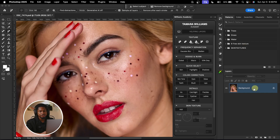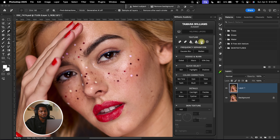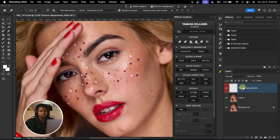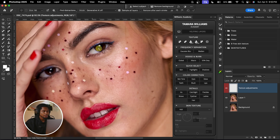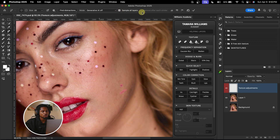To remove the blemishes, I'm going to duplicate my background layer by pressing Command-J, or Control-J on Windows. Then I'll come to the Williams Academy and click on the Remove tool. You can use the Spot Healing Brush if you want, but I'm going to use the Remove tool. Once I click on it, it creates a new texture adjustment layer. I'll zoom in and paint on any blemishes I want to remove. Make sure Sample Layer is selected, and uncheck 'Remove after a stroke' so you can select multiple blemishes to remove at once.